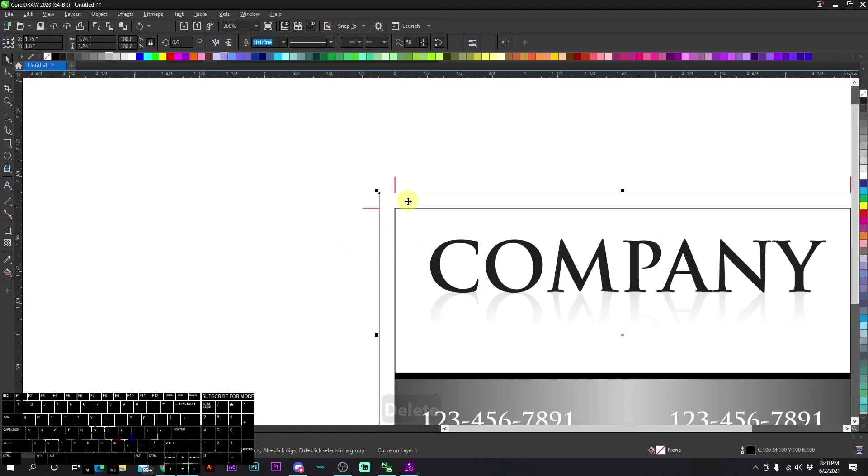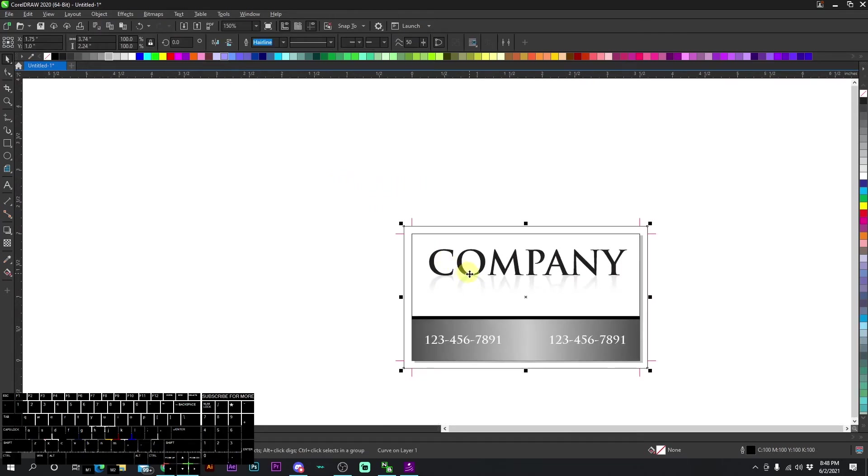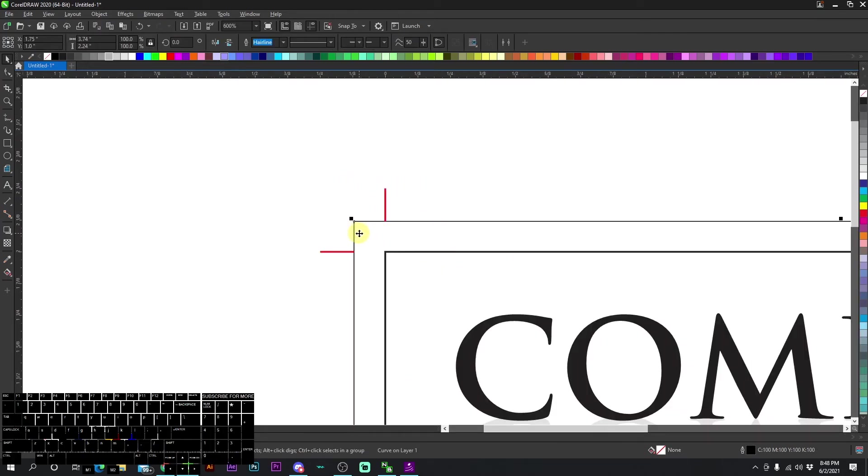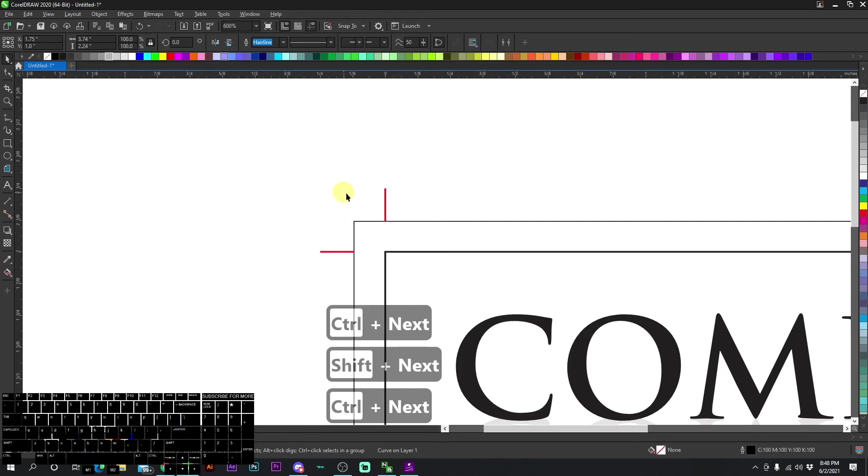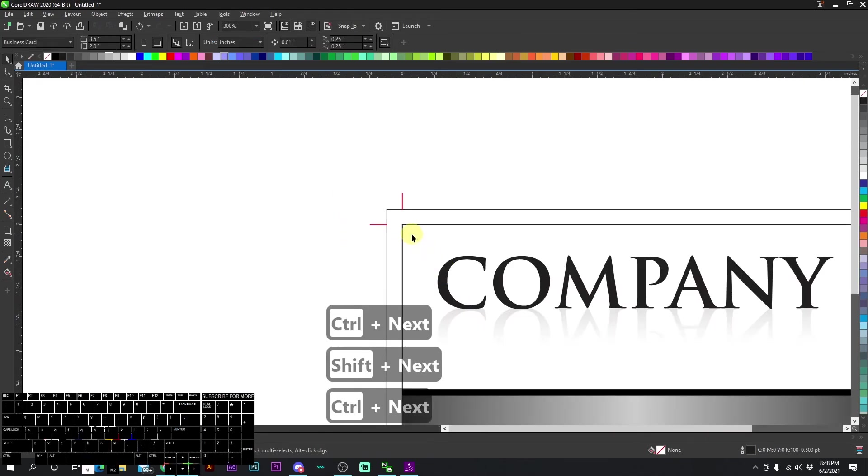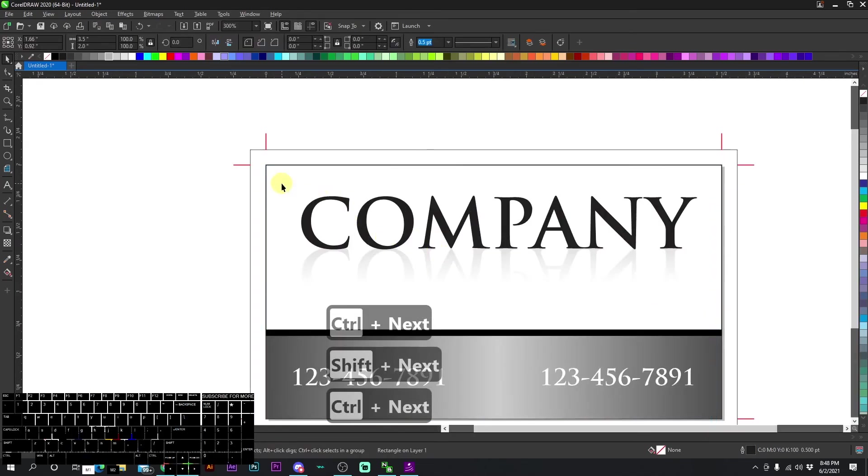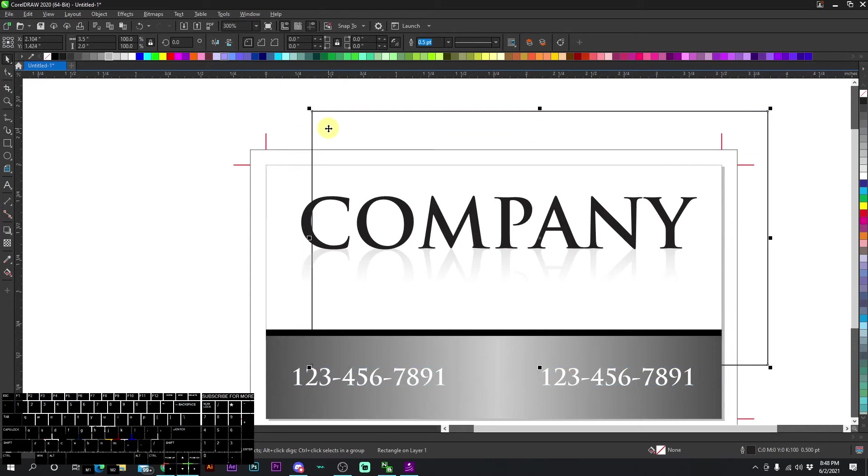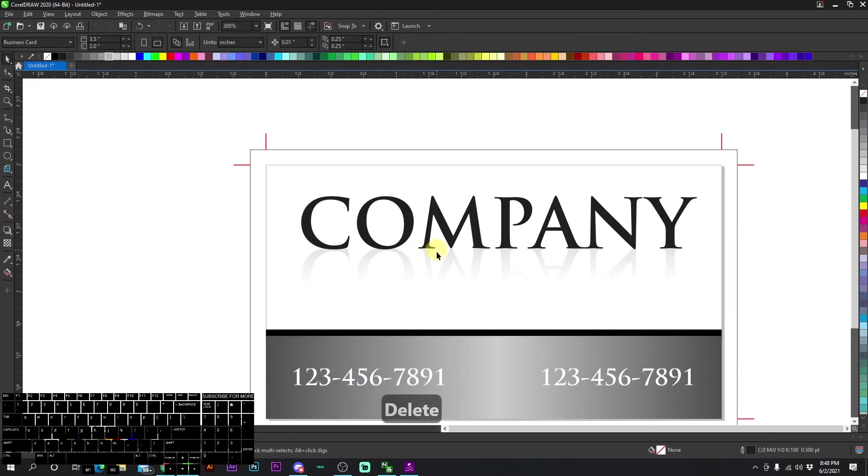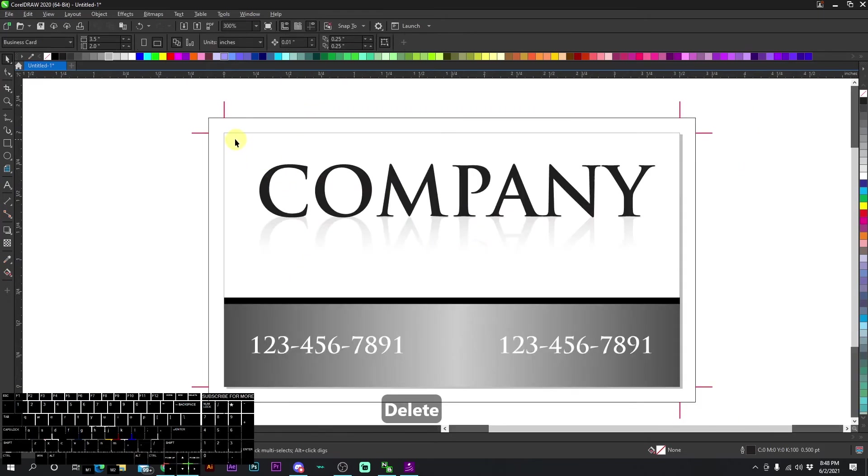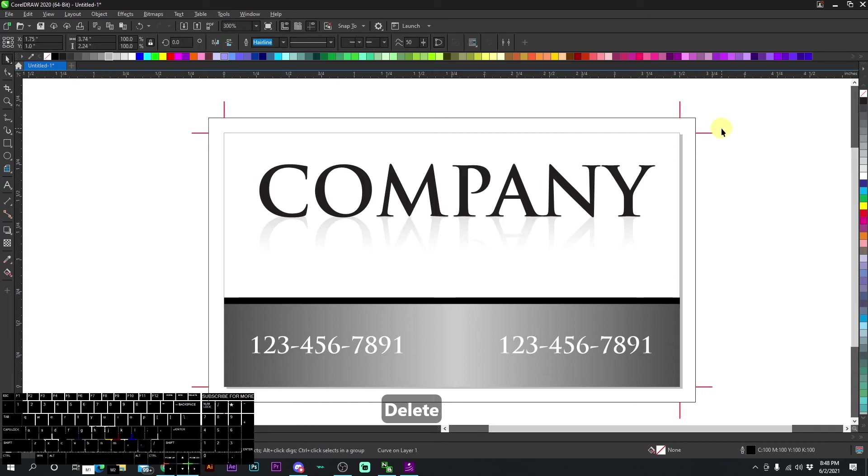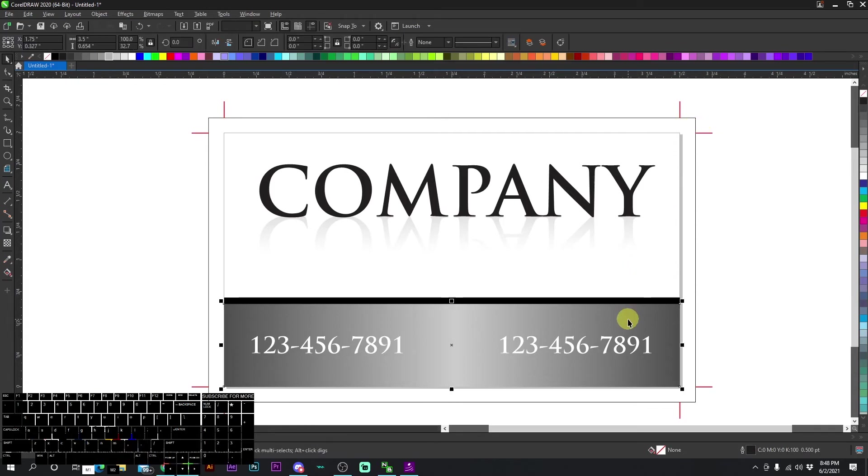Then we're going to move this back because anytime I try to select this box right here, it selects this part because it's on top. So I'm setting it to the very back and we can go ahead and delete this square right here. We don't need that square on the original business card size. We just need this back square.